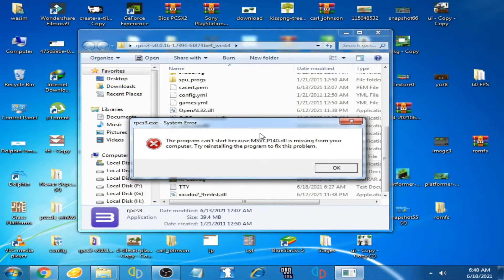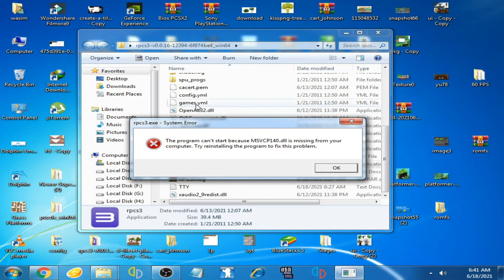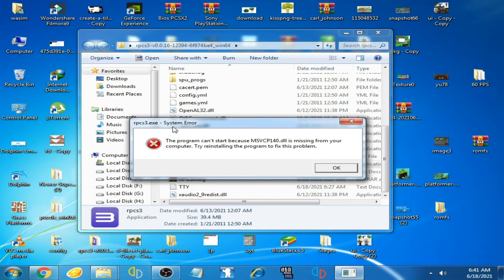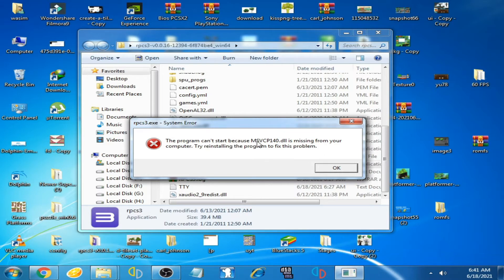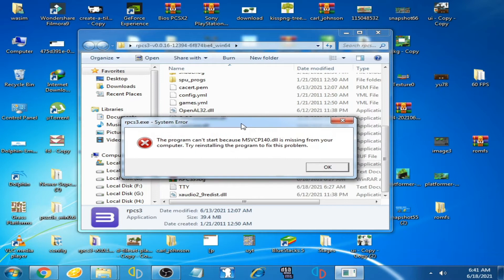Good day everyone, welcome back to another video. Today I'm going to show you how to fix this error on RPCS3 emulator. You can see I am facing this system error on RPCS3 emulator: the program can't start because MSVCP140.DLL is missing from your computer. It's very easy and simple to fix this error.